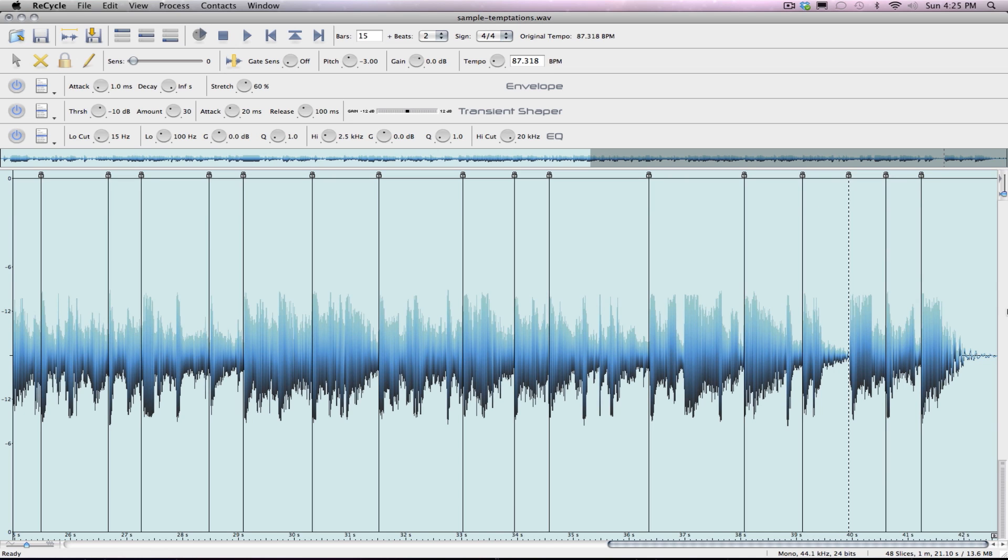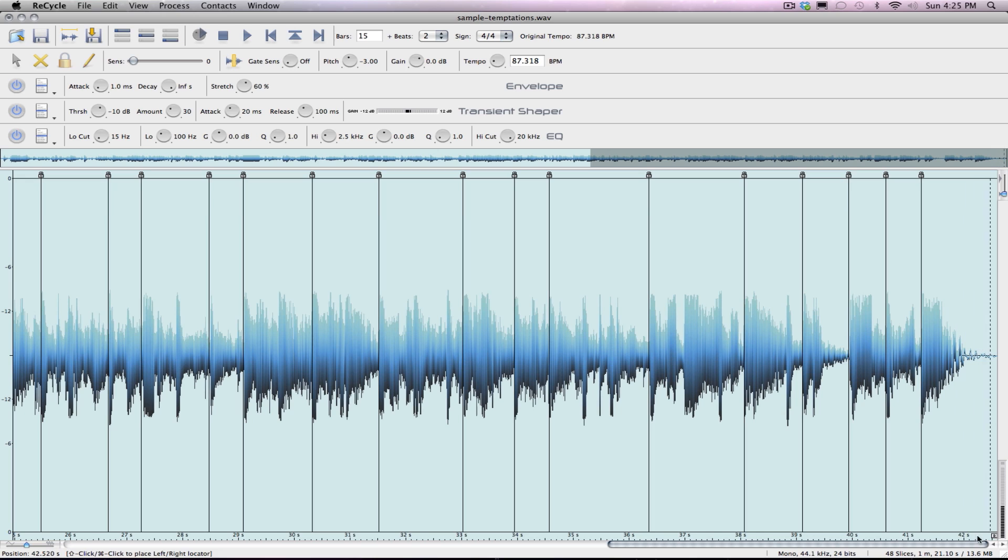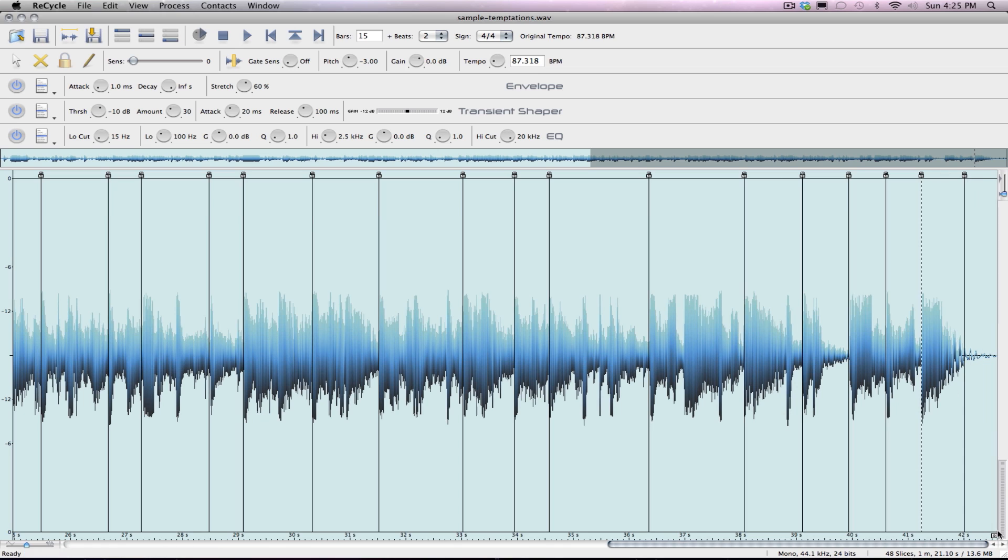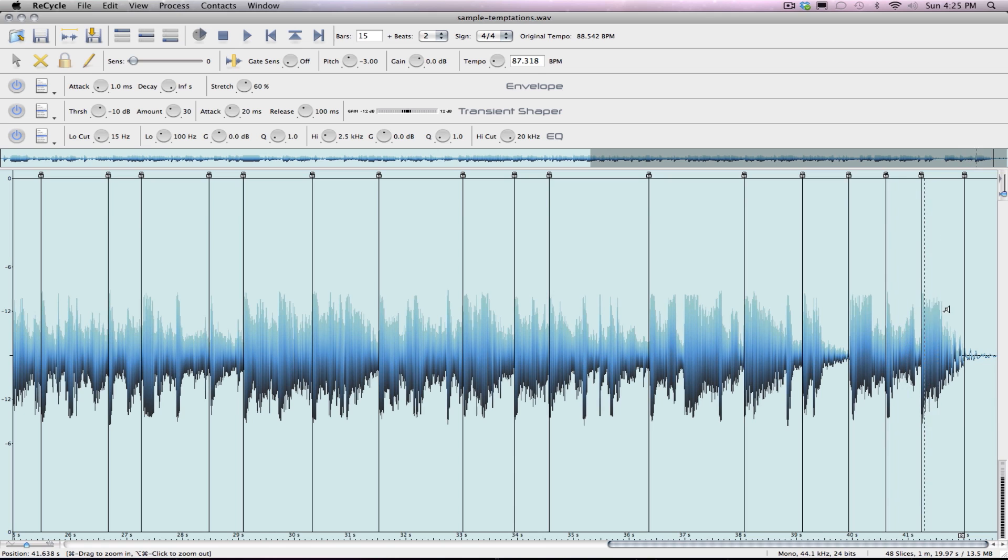Alright, so need to put one more chop here. We'll end it there with a bottom stop. And that's it. Sample is chopped.